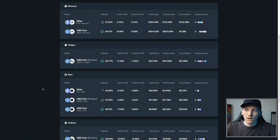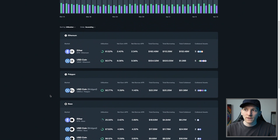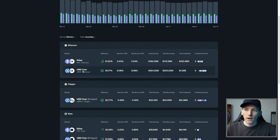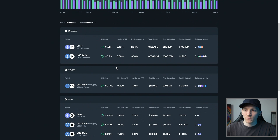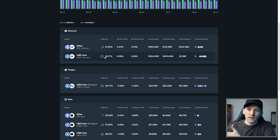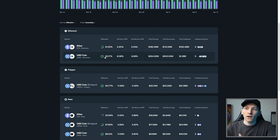You can see the different networks are completely different markets with different interest rates. For example, on Ethereum, if you supply ETH the net earn is 2.4%, and if you want to borrow, you pay 2.34%. If you supply USDC on Ethereum, you get 8% in yield, though that changes based on supply and demand. You can see the utilization — how much of the amount that can be borrowed is being borrowed. As this goes up, the utilization increases, demand is higher, and therefore the interest rate paid will be higher.